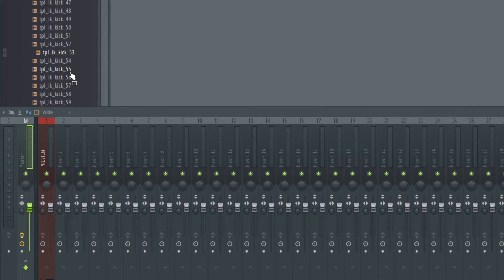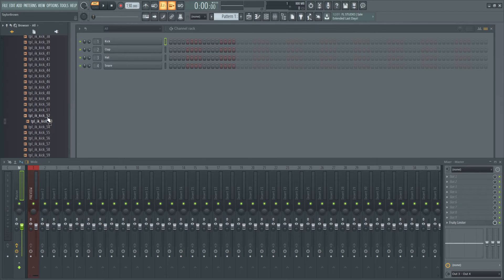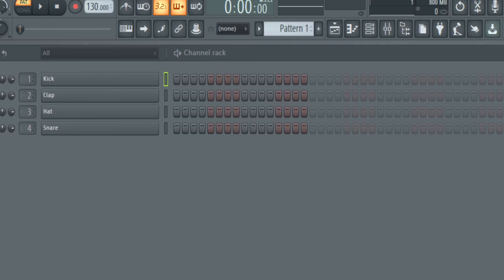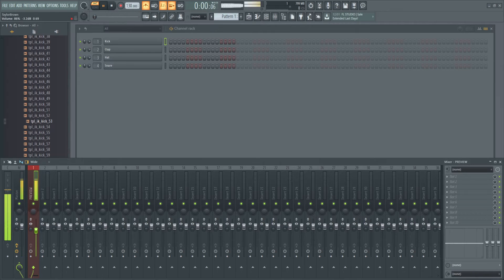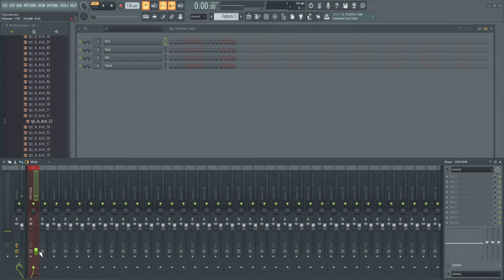What this preview track does is allows me to control the volume of preview sounds. For instance, if I'm over here in my browser and I click my kick, it comes up here. More importantly, it controls the volume of the metronome, which sometimes just blares in my ears. If I hit play and the metronome is on, you can see it comes through the preview track and I can turn it down.